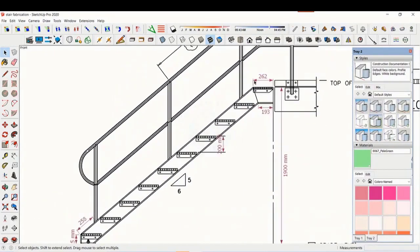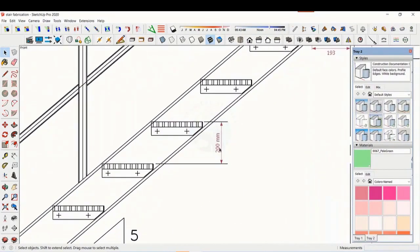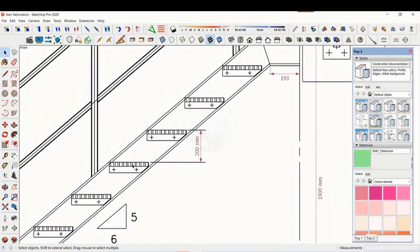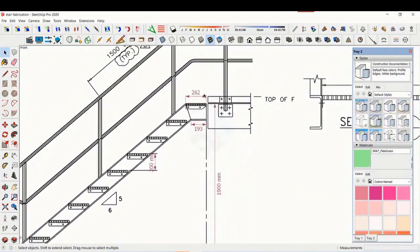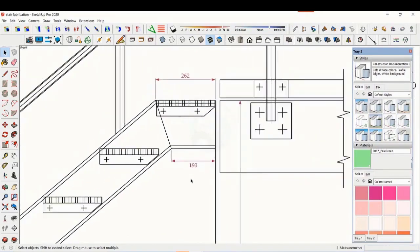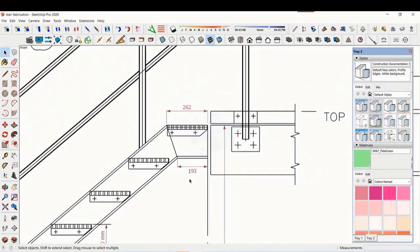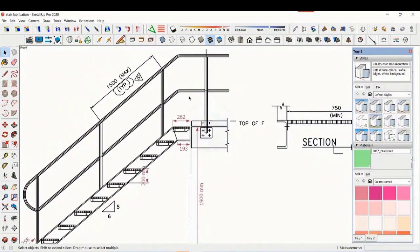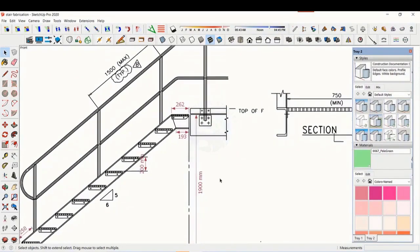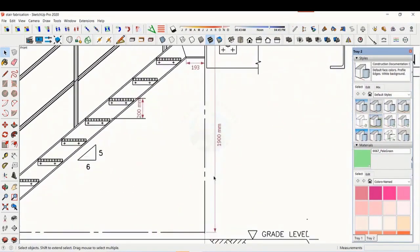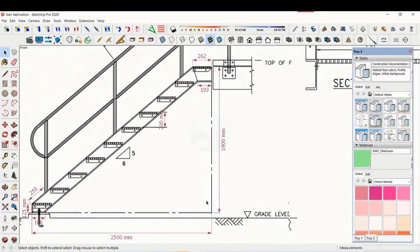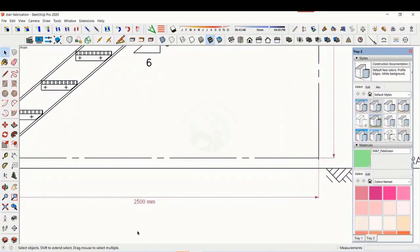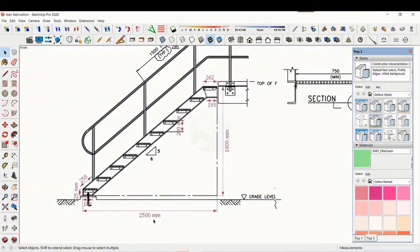The basic structure is made from ISMC 200. The height of the staircase is 1900 millimeters and the length is 2500 millimeters. The width of the staircase is 750 millimeters.